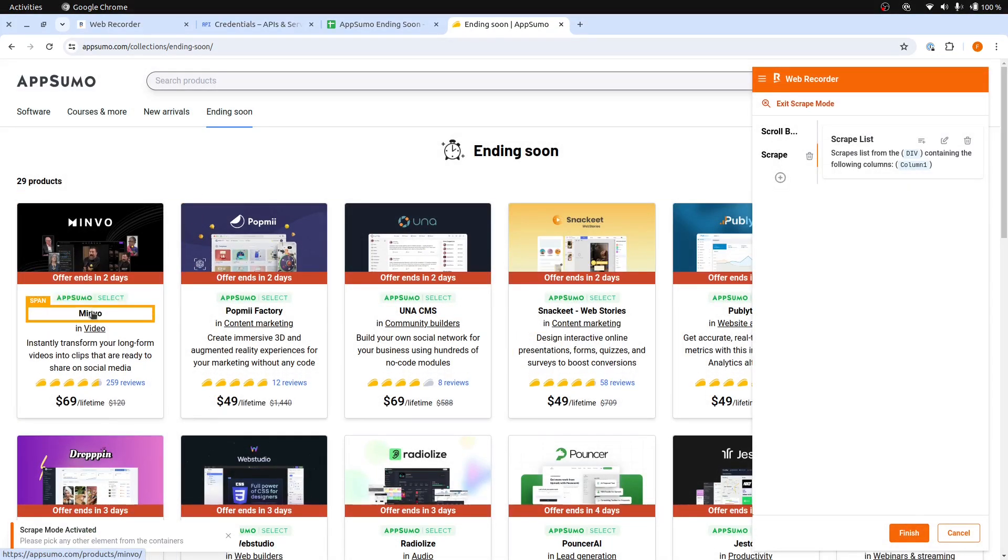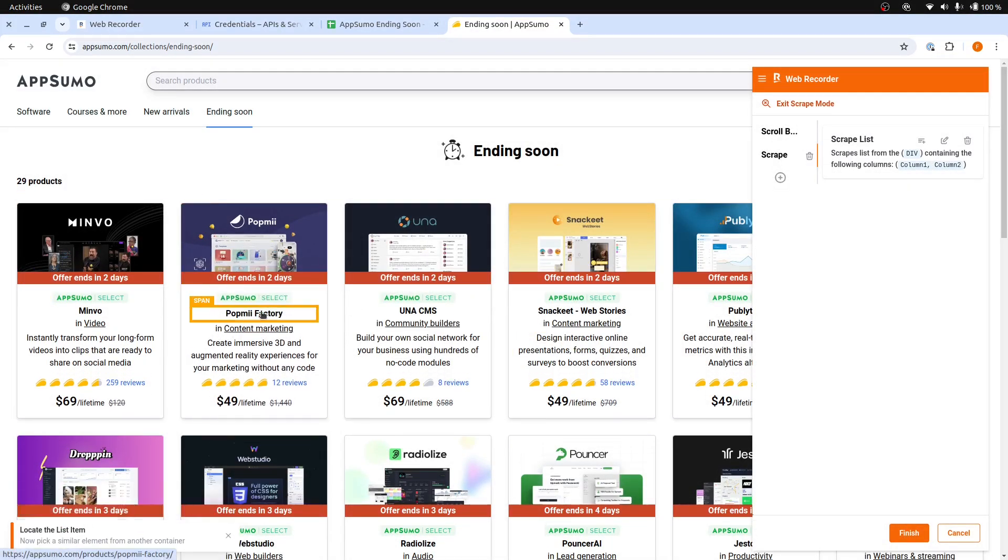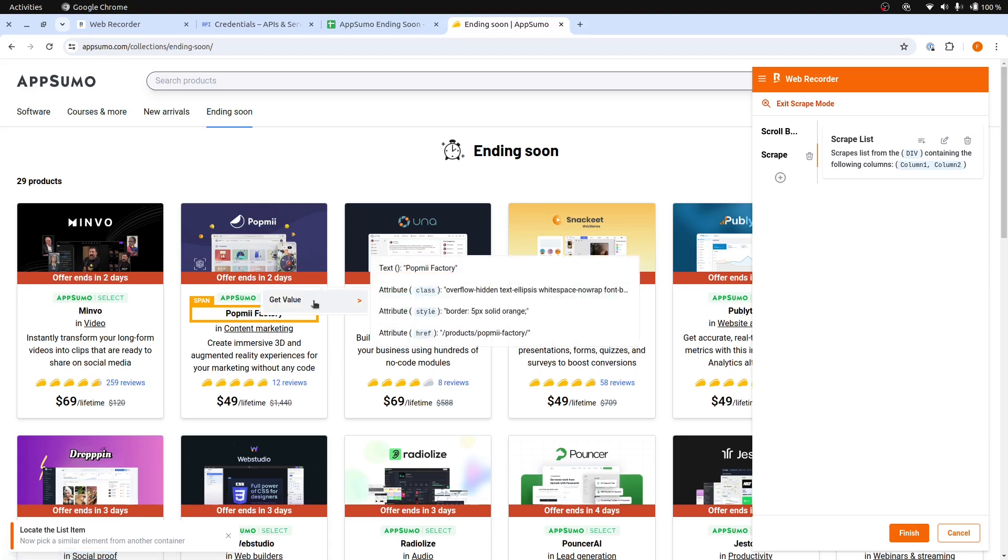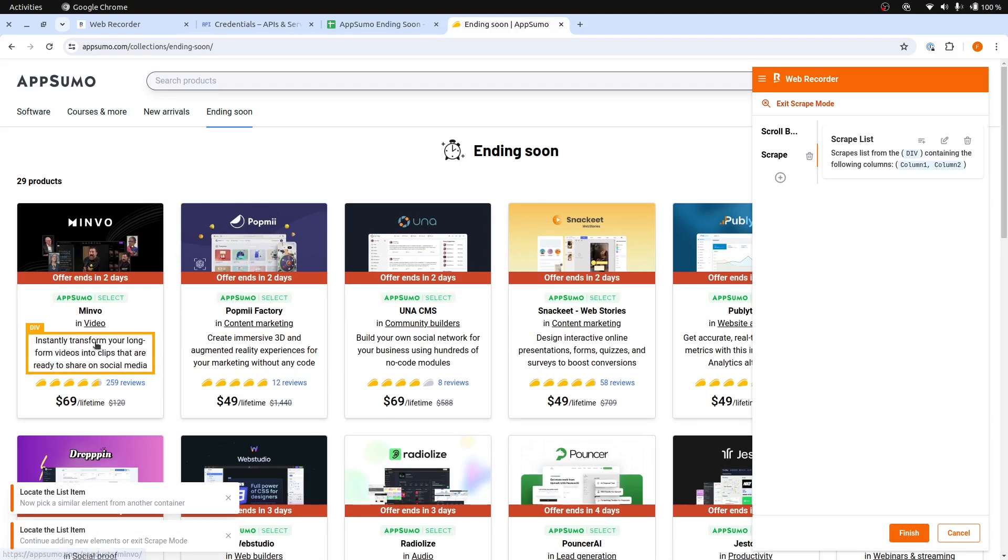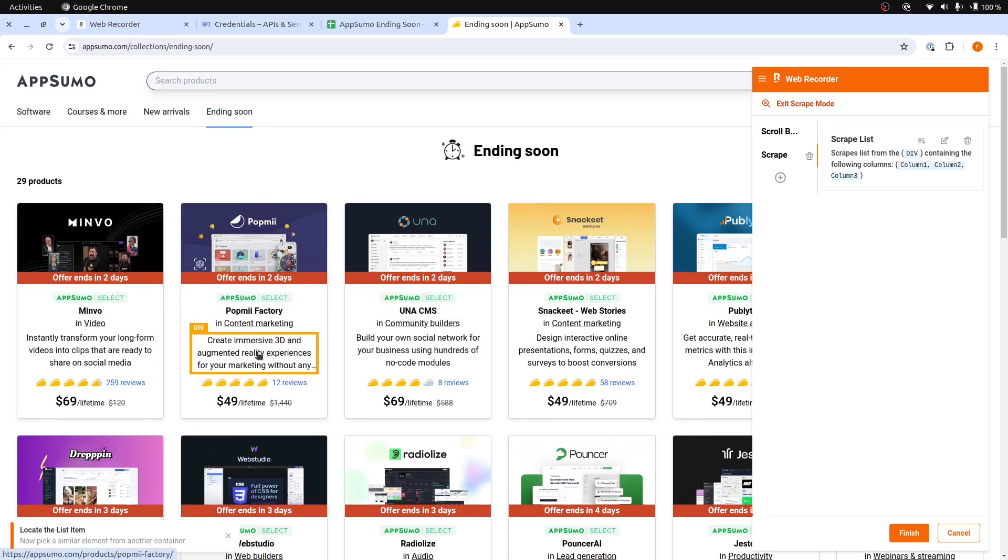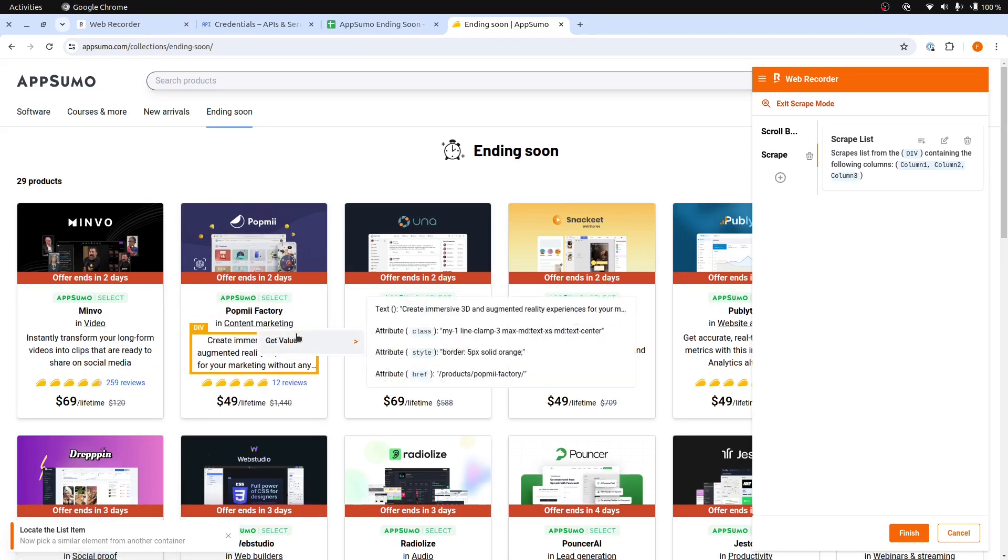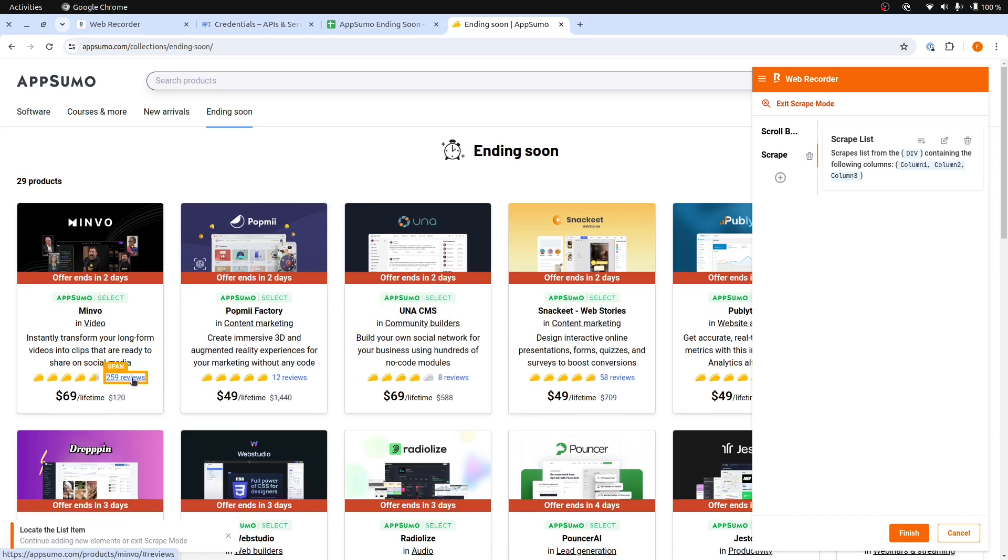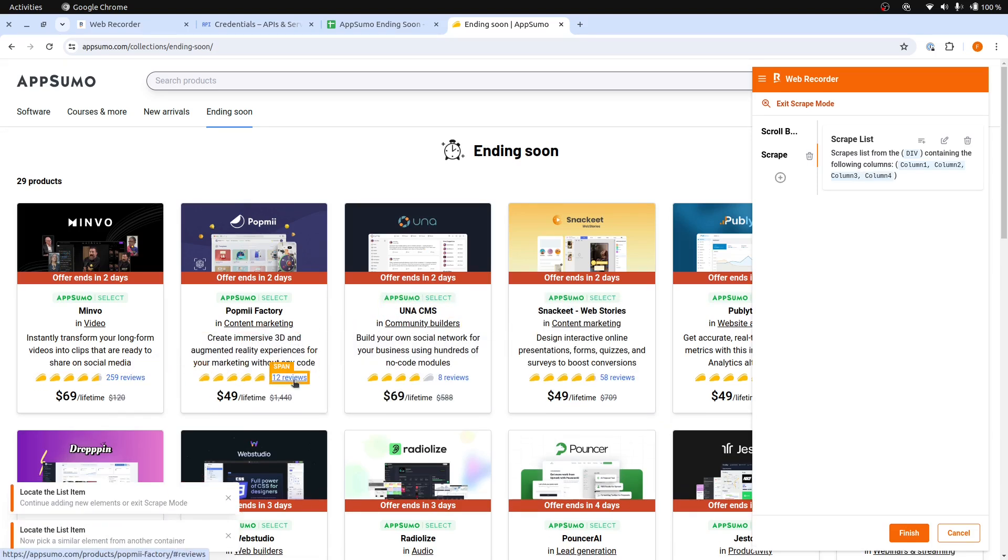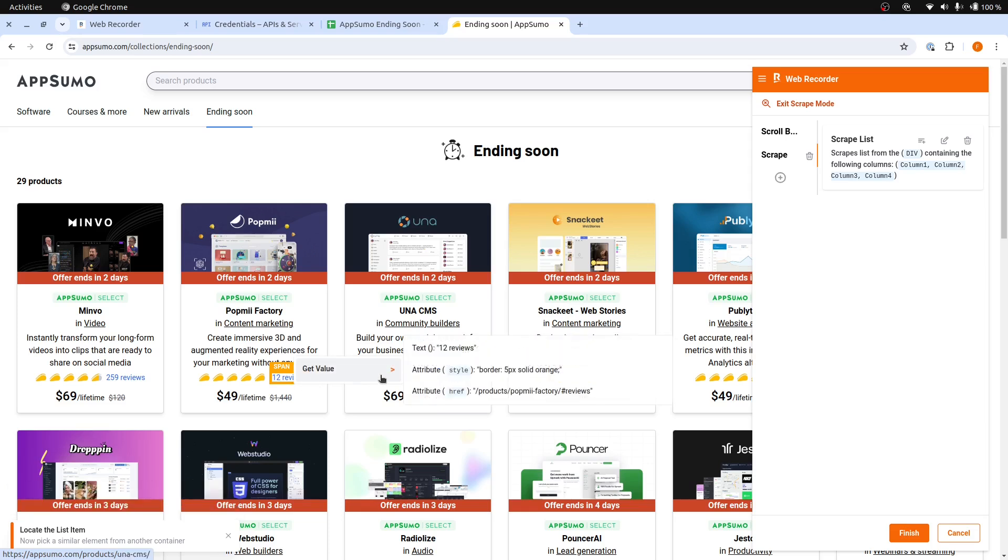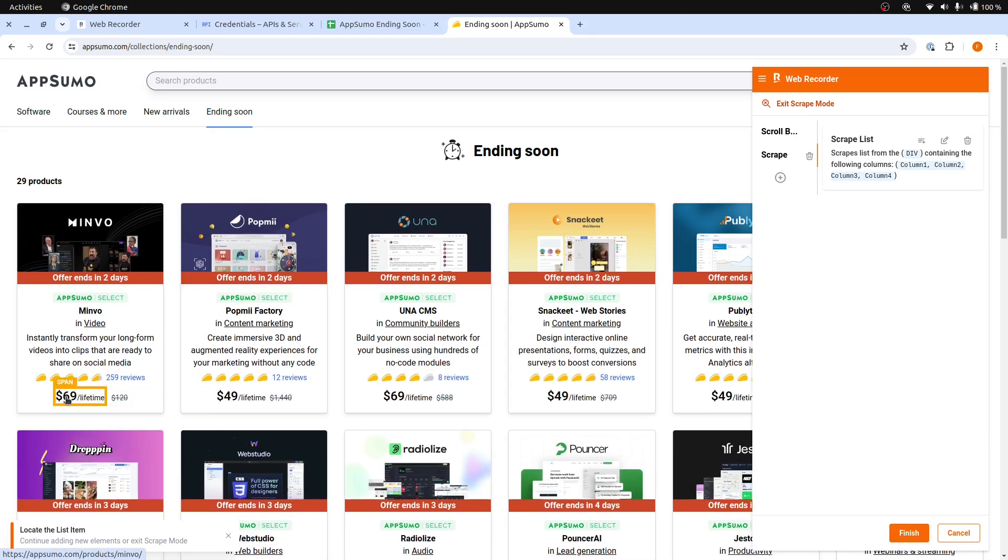And then let's continue with the product name. Repeat the same steps for the product name. Web Recorder is recording all these steps. Then move on to the description, and then the reviews. Finally the price.